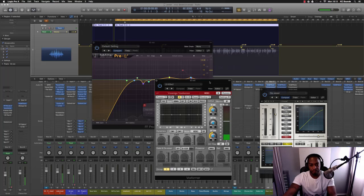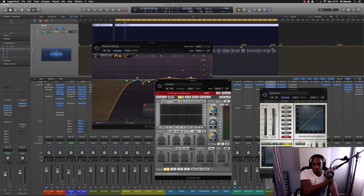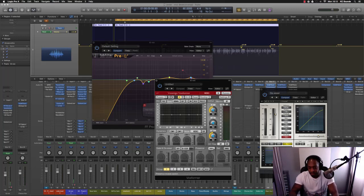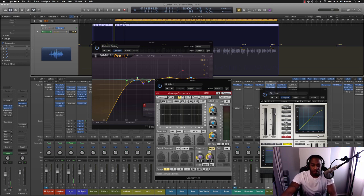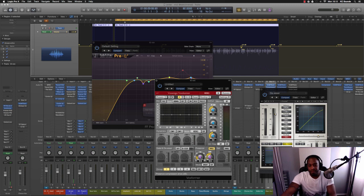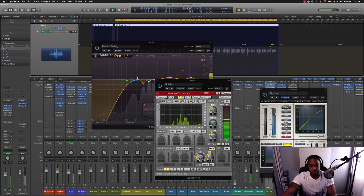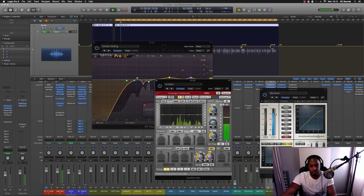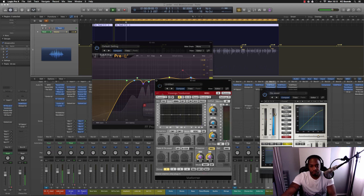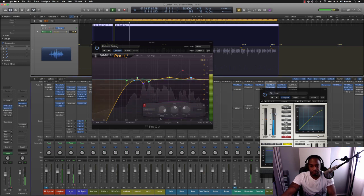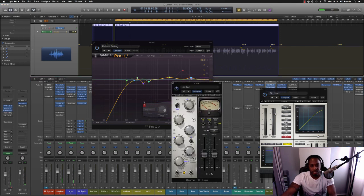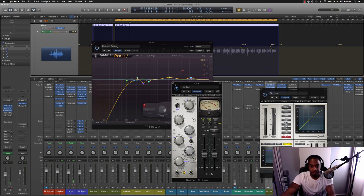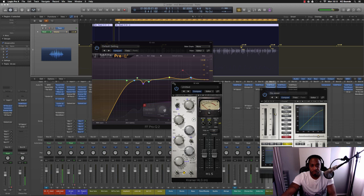So then I brought the Voxformer in and I like to use this. I like to enable the Presence part of this plugin and it gives it a bit more grit at the top end I feel. [plays] And then I've got the HLS and I think I've just got this on for just the sound of it because it ain't doing nothing.